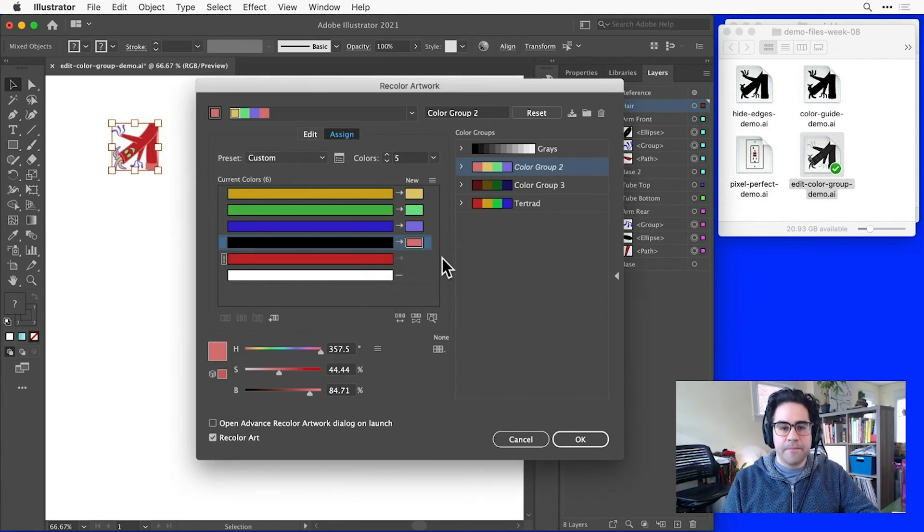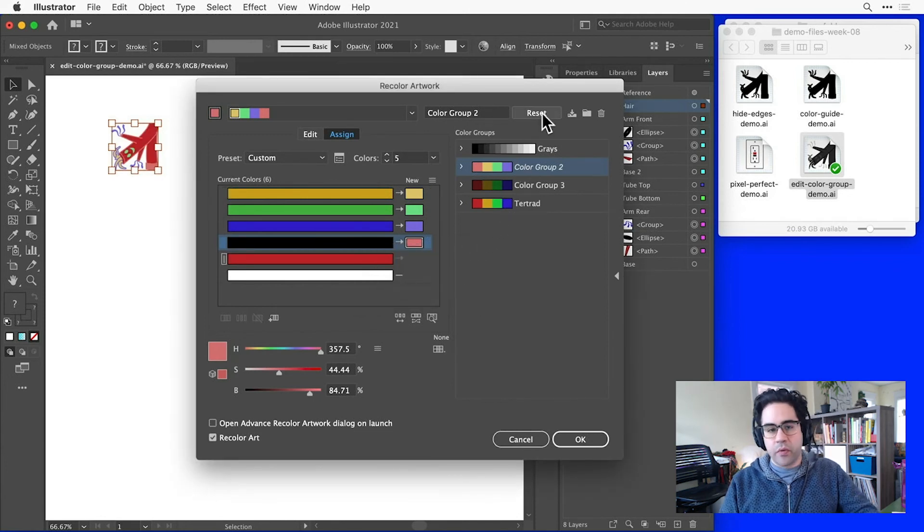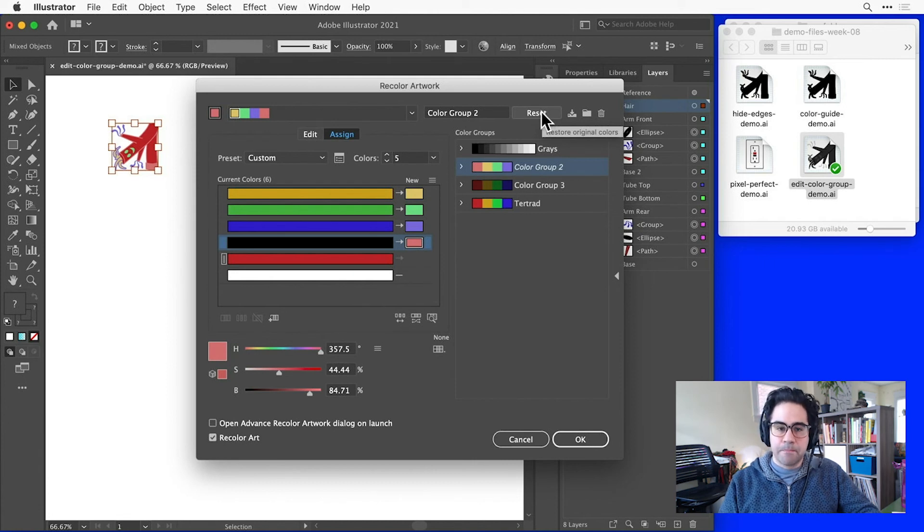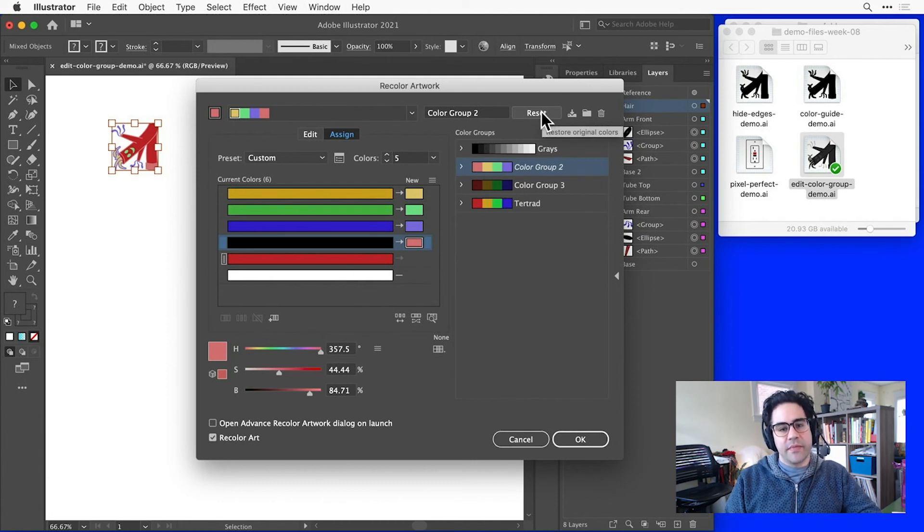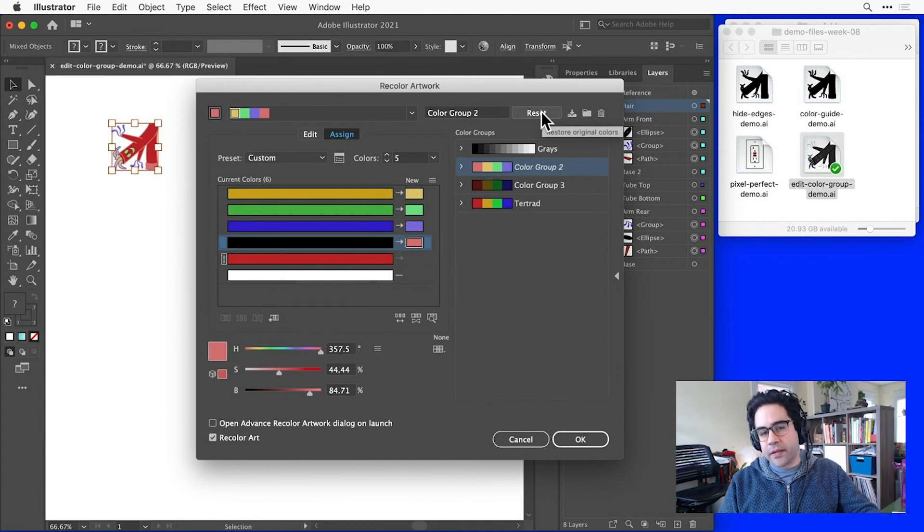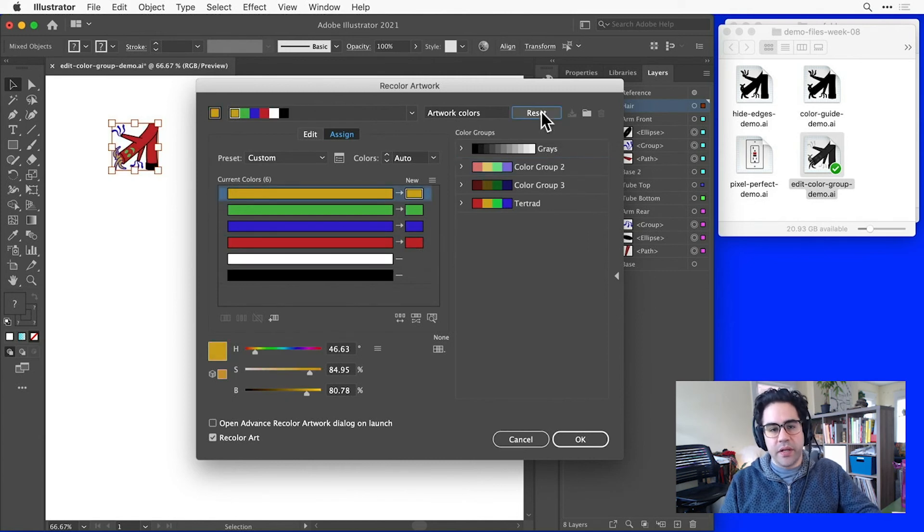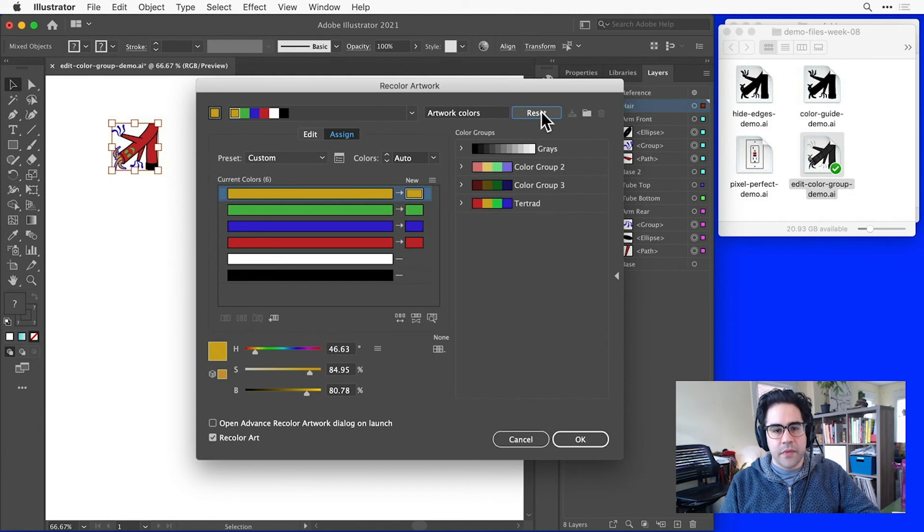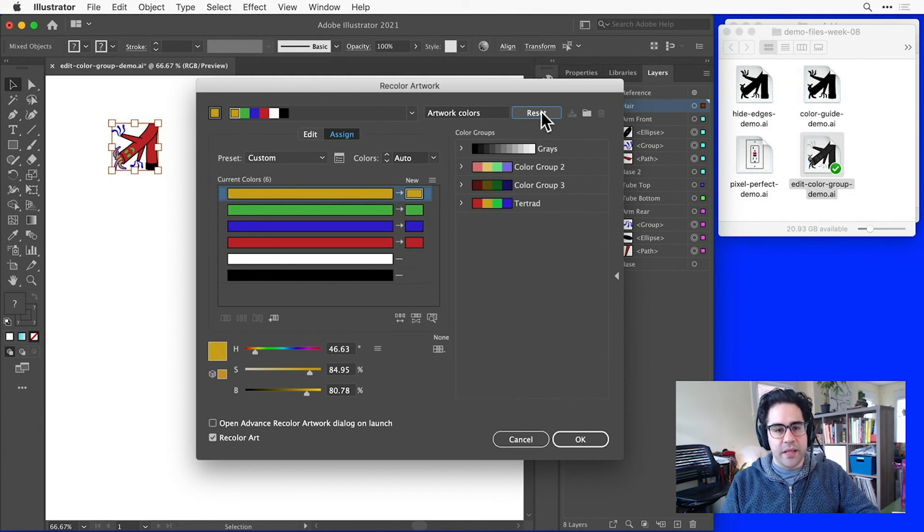As I'm working, I might get to a point where I decide that I don't like how the new color palette is looking. In that case, I can reset to my original artwork colors just by clicking the reset button in the upper right of the recolor artwork dialog. And now I'm back to my original color palette.